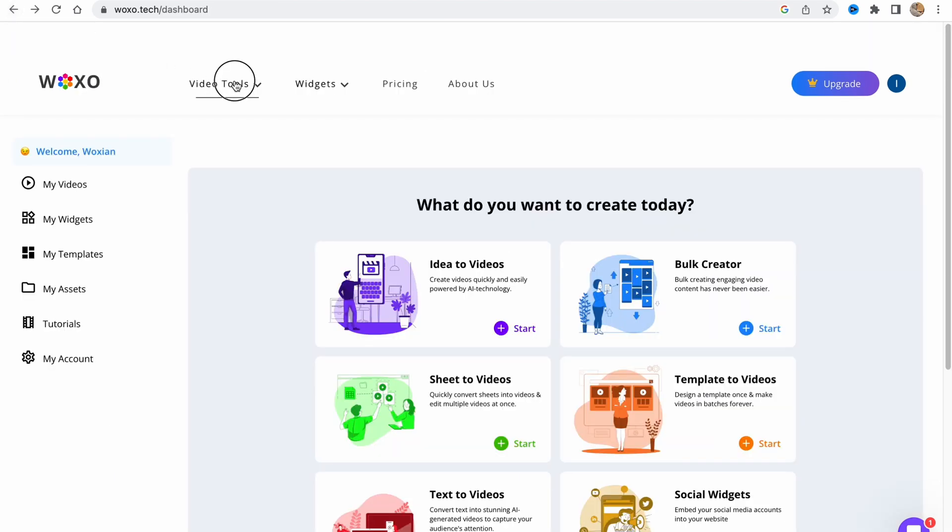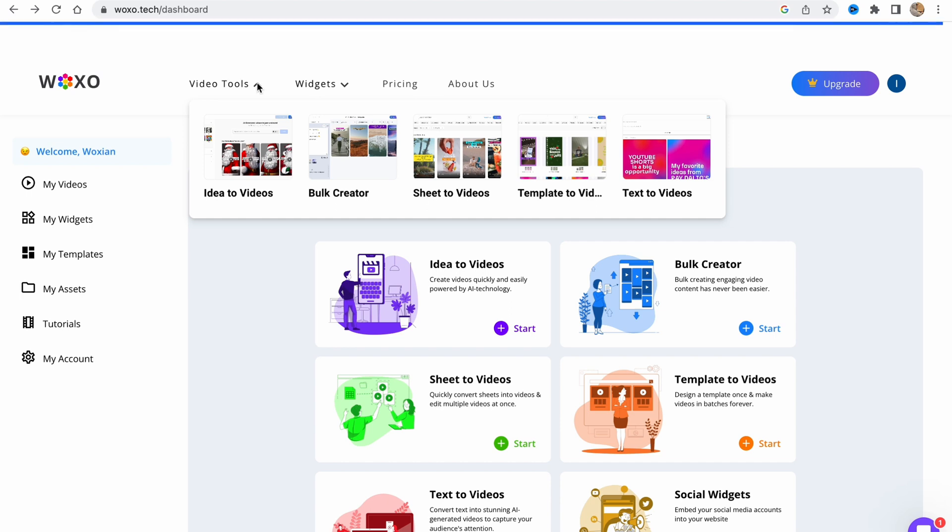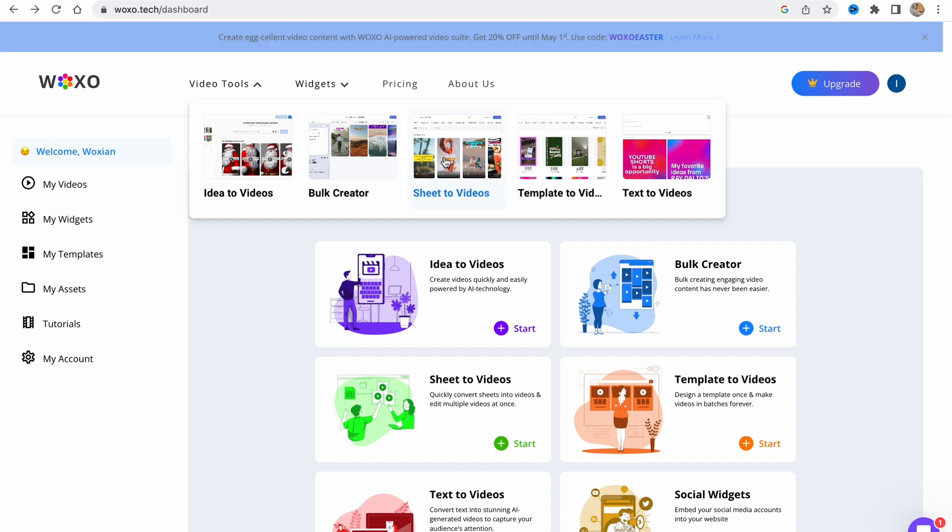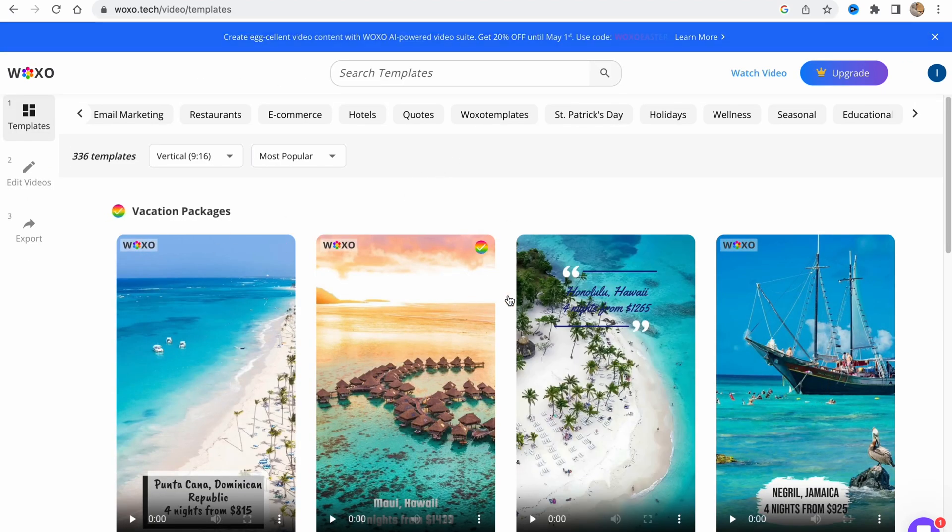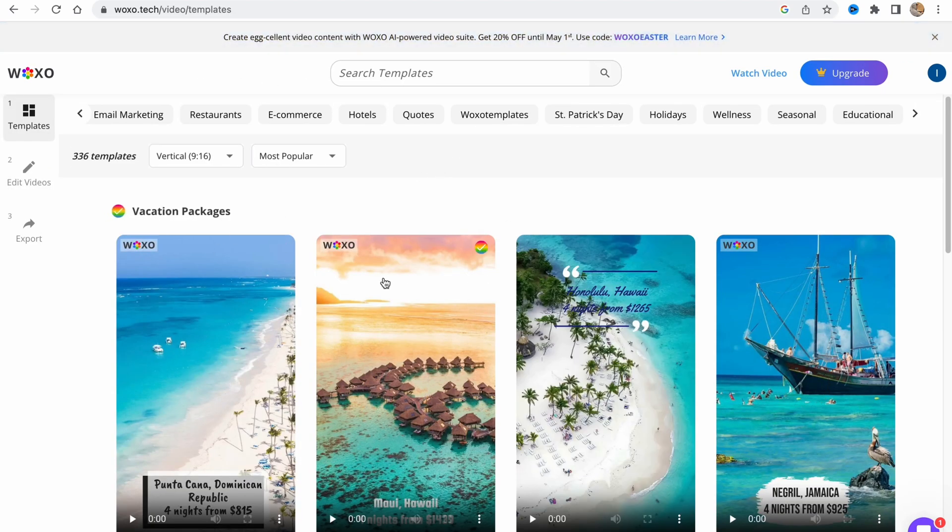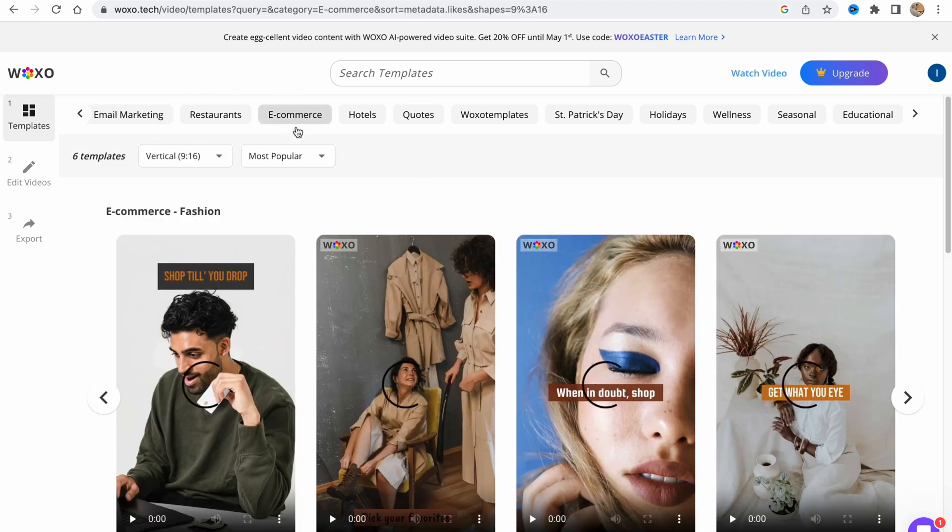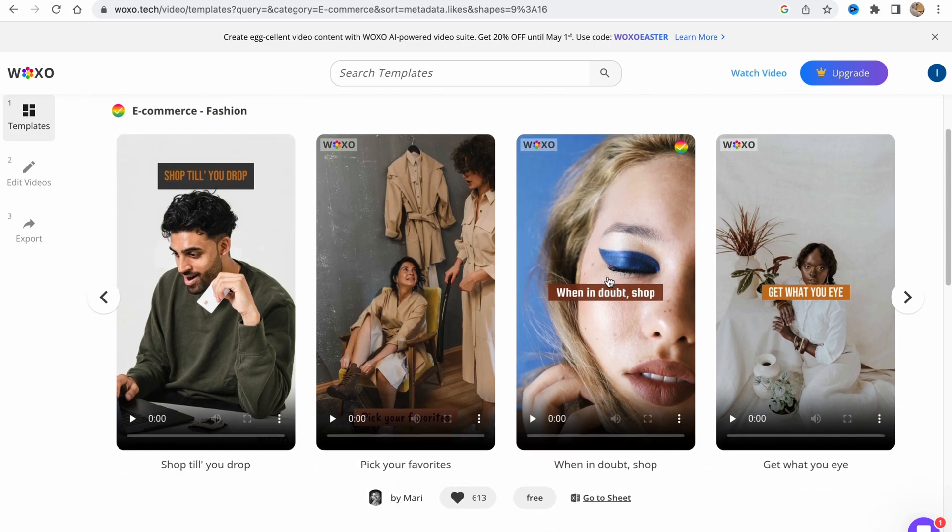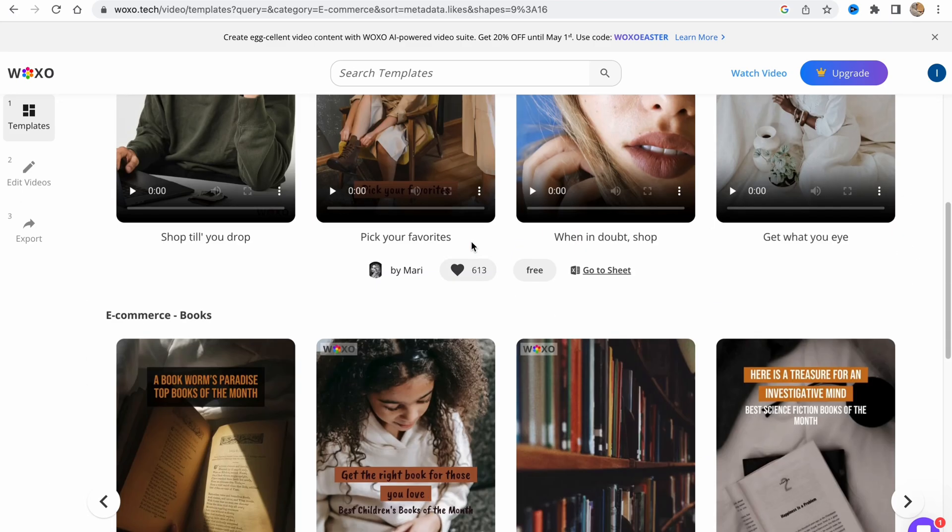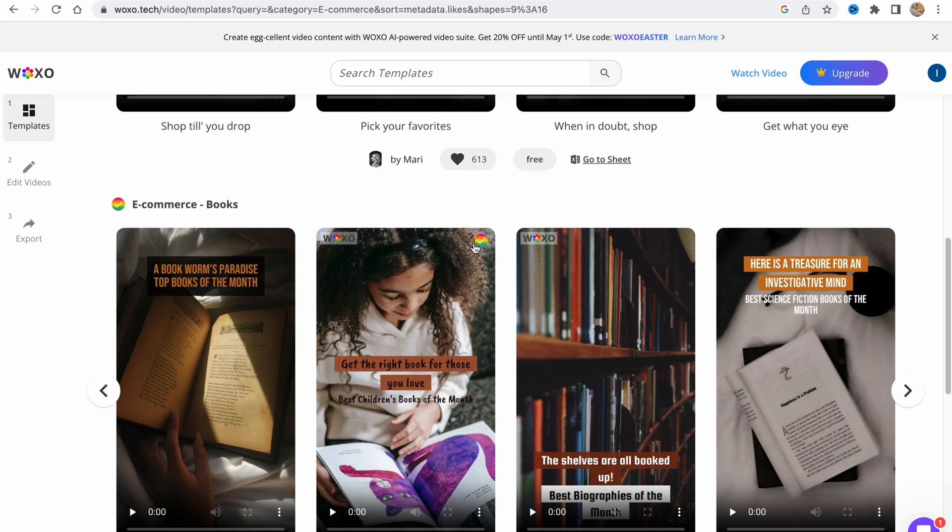We can also go to video tools and go to sheet to tools to find some templates. There are a lot of different categories, for example e-commerce. If you'd like to create an ad you can use these templates, and I'm going to show you how we can deal with it.